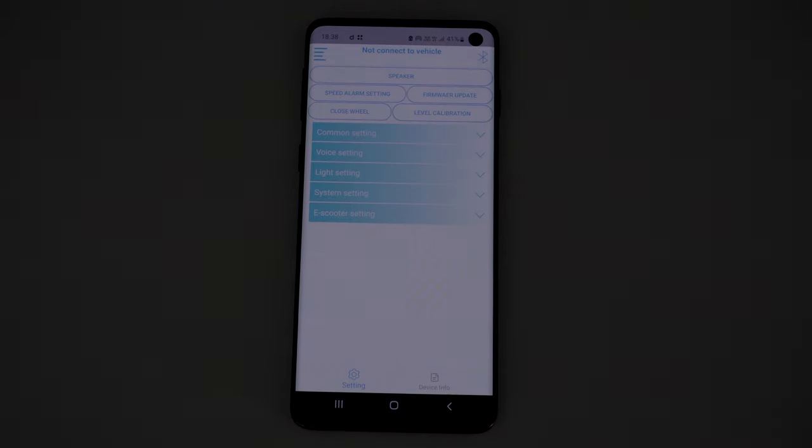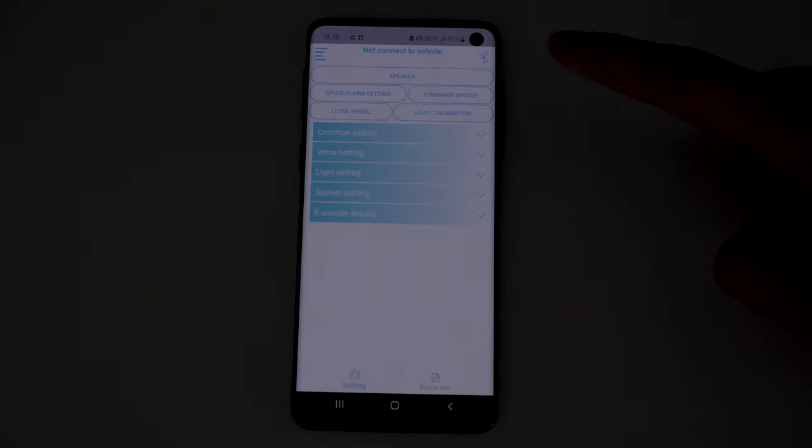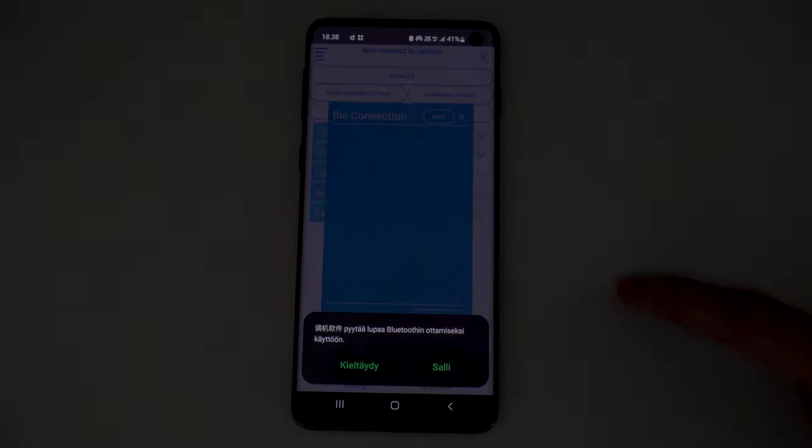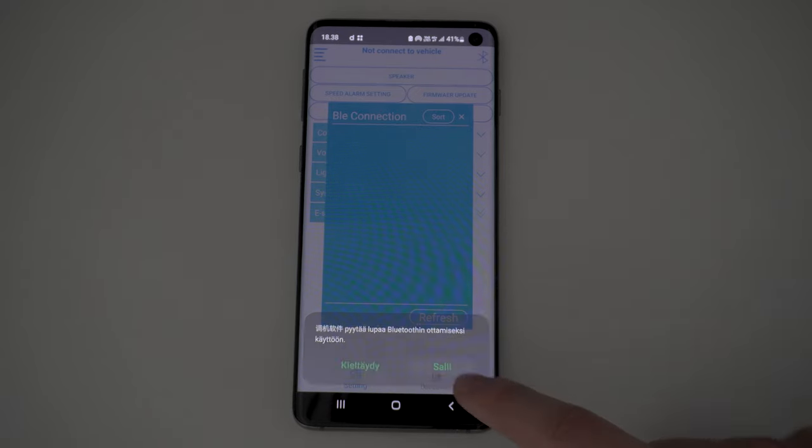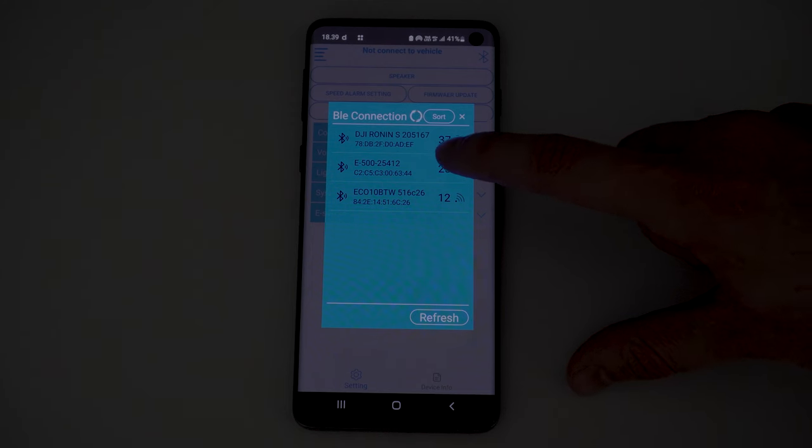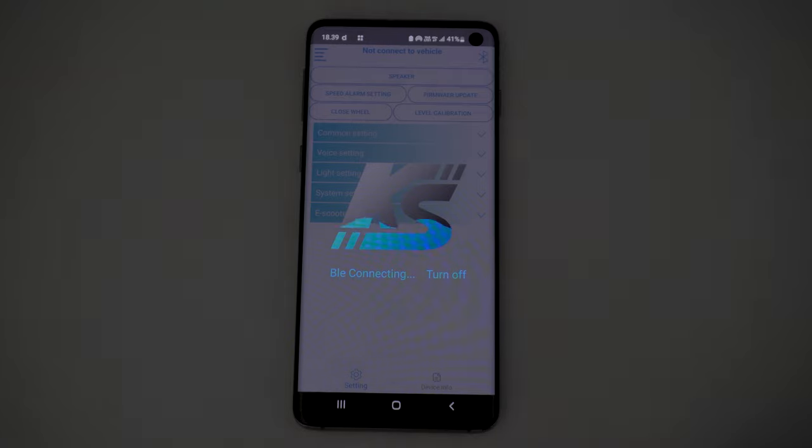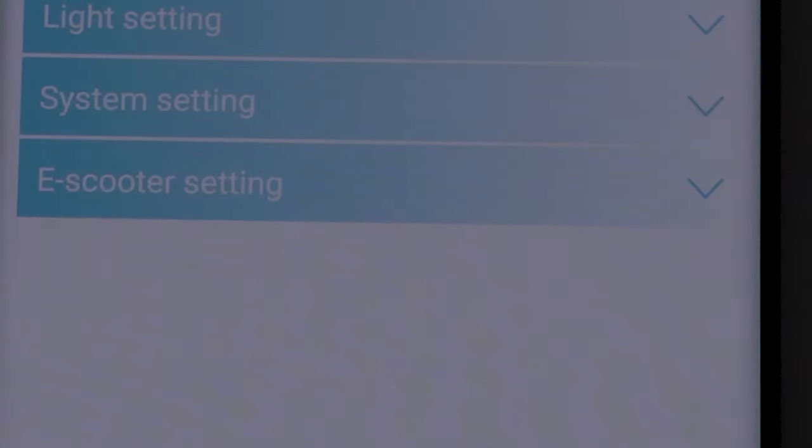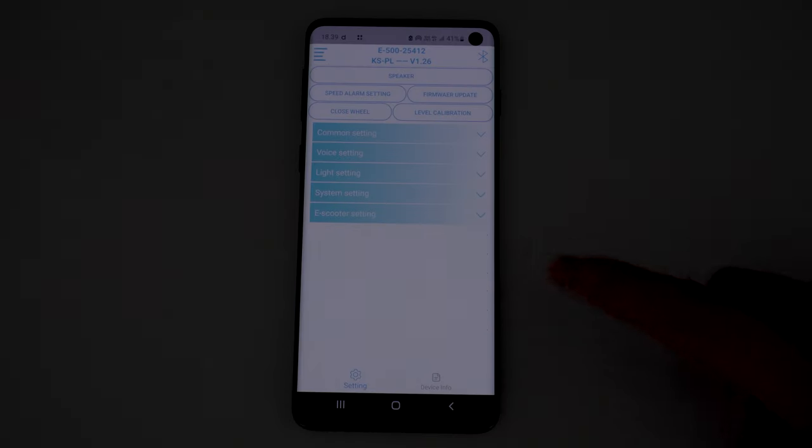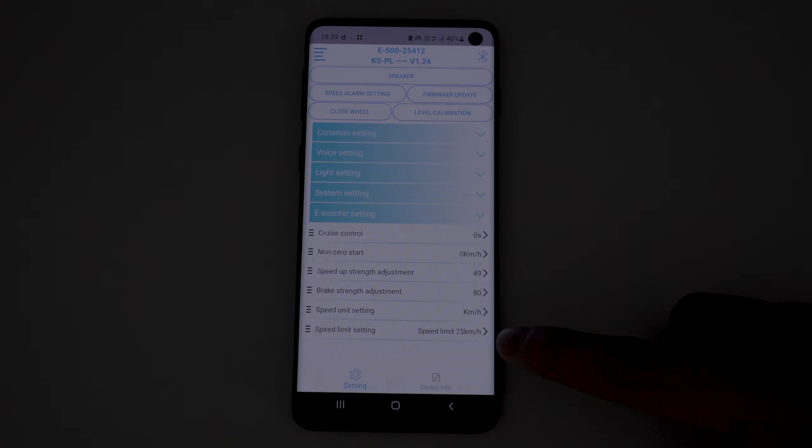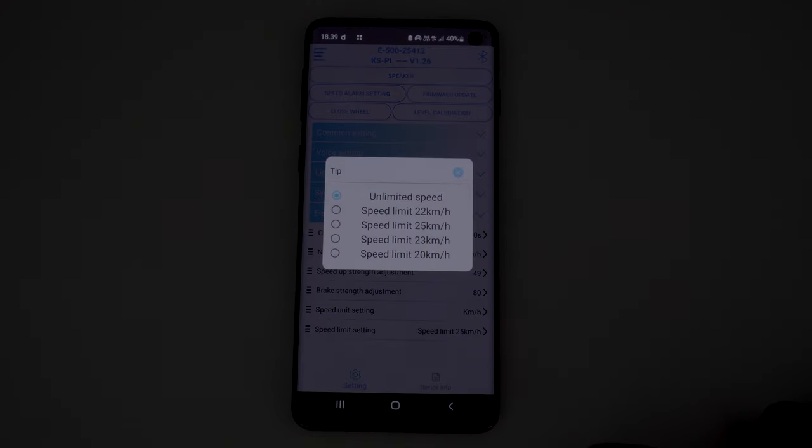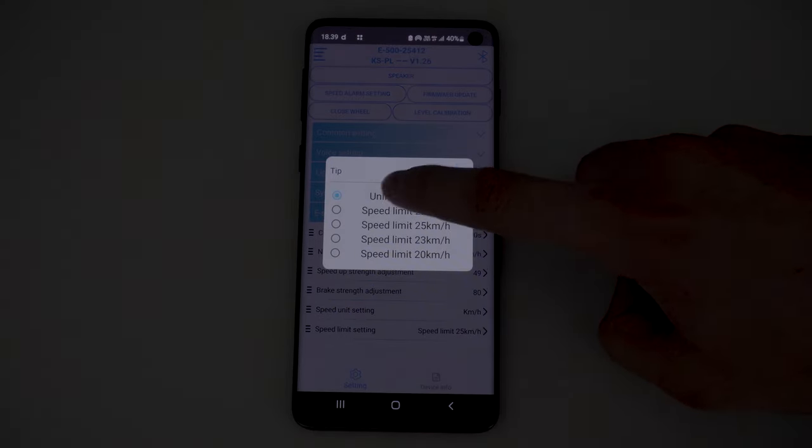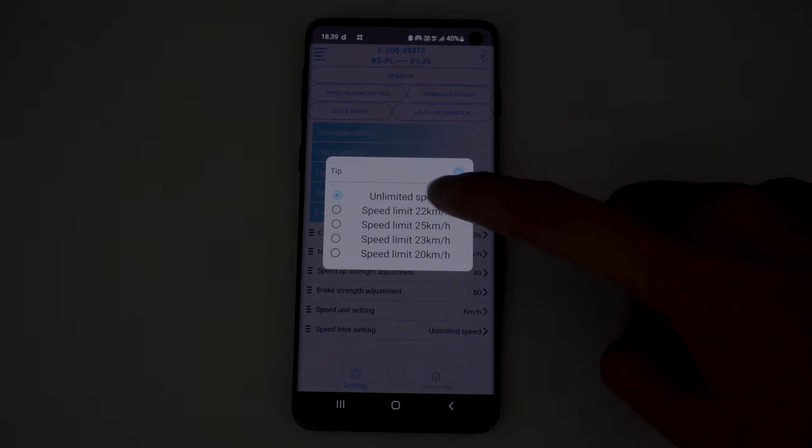Remember to put your Bluetooth on. Open the app to unlock the speed, open e-scooter setting, then press speed limit setting. Press UNLIMITED SPEED.